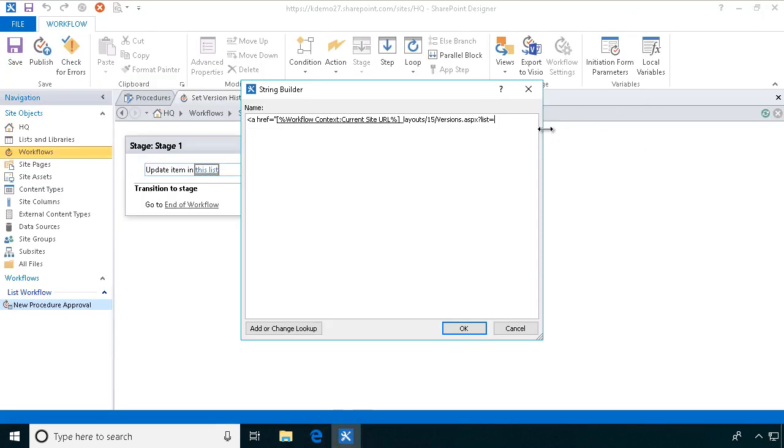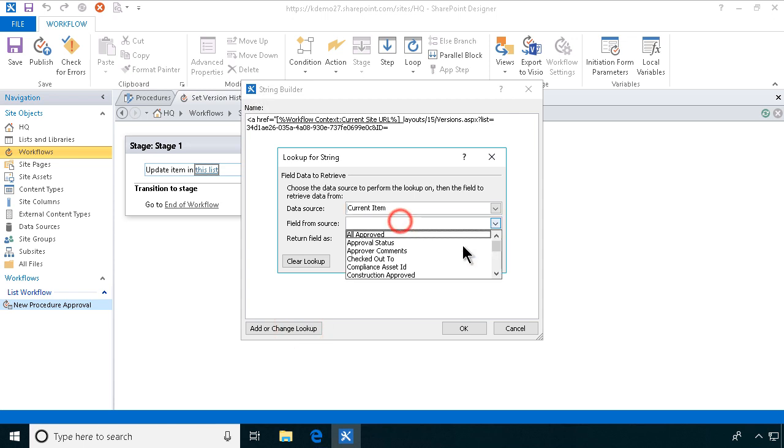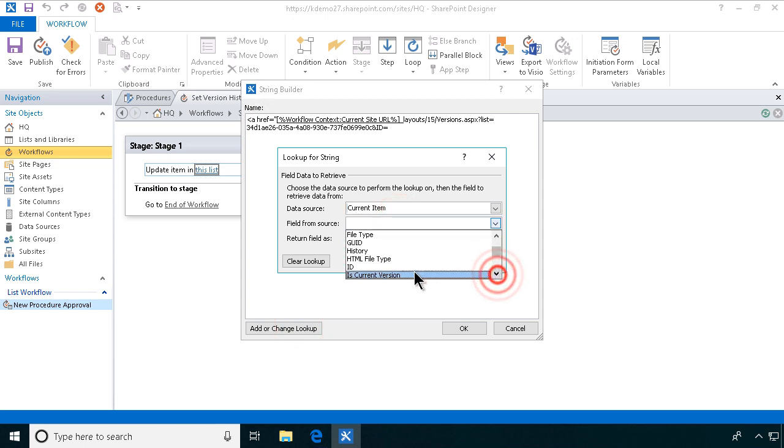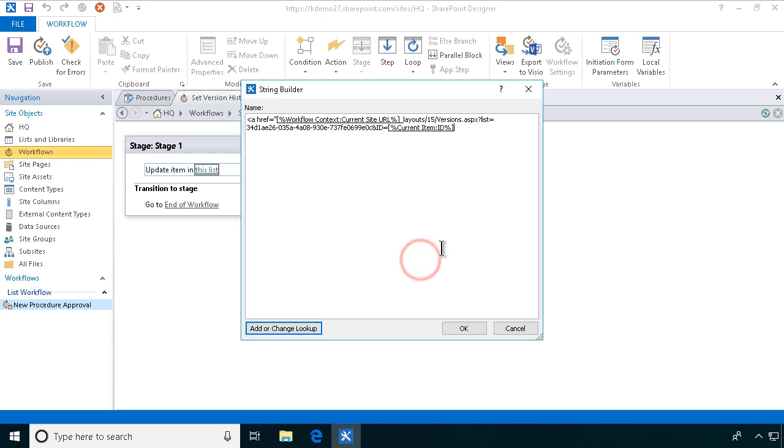Send that parameter in there. And then I need to send the ID. So I'm going to do an ampersand ID equals and I will of course pick up the current ID from the current item. There we go. And that's the end of my href. So that points to the version history page for the current item, which is exactly what I want.